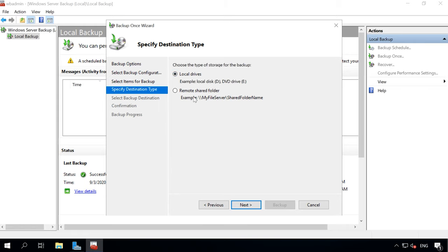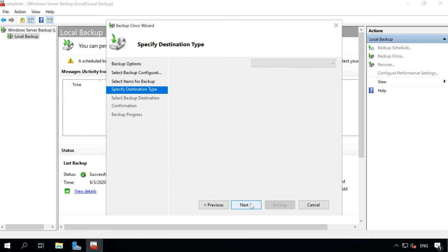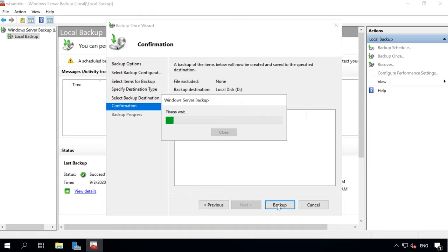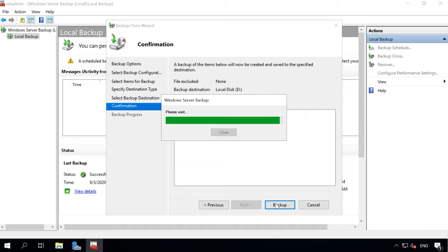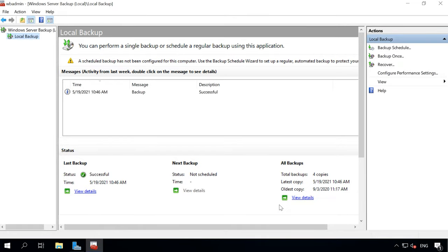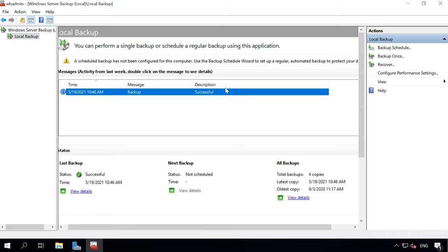Specify destination where to save the copy and click Backup to start working. Now that the backup is ready,